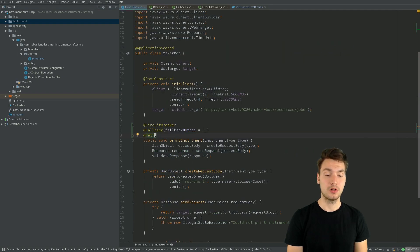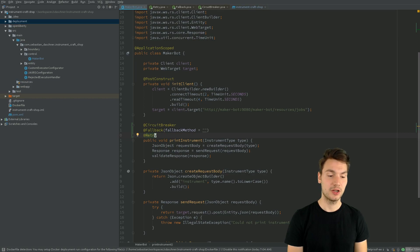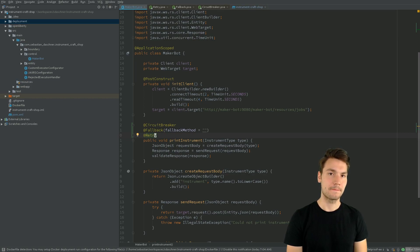So that is also being supported out of the box. We can use this using the retry annotation.